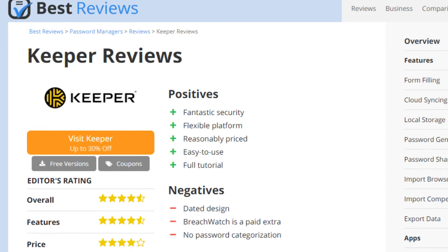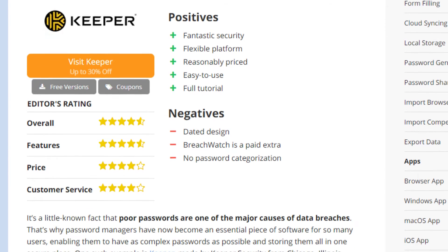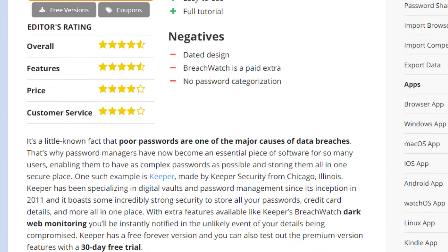If you want to know more, watch our Keeper video review or go to bestreviews.net to read our full review.